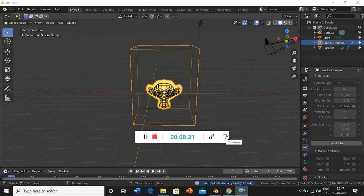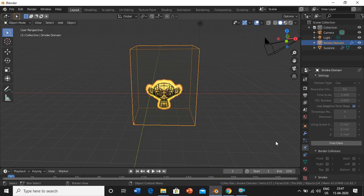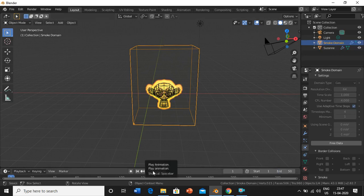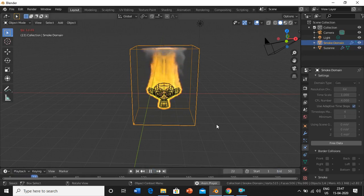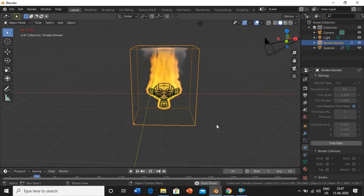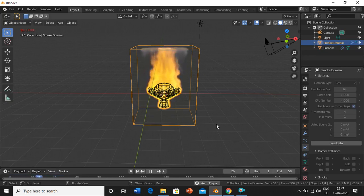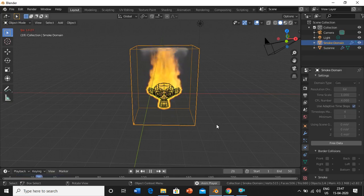After baking is complete, click the play button — and there you go, the monkey's head is on fire! It was pretty simple. We're coming up with more Blender tutorials, I hope you liked it. Thank you!